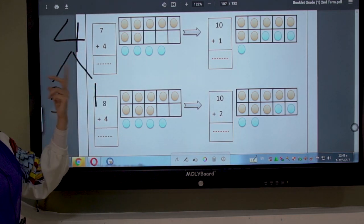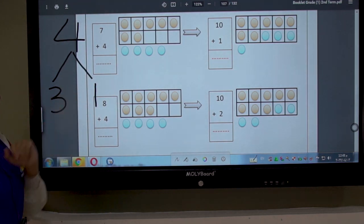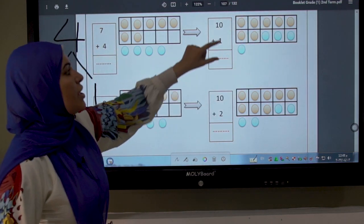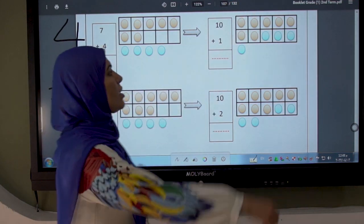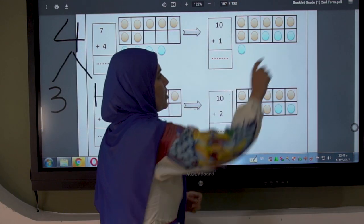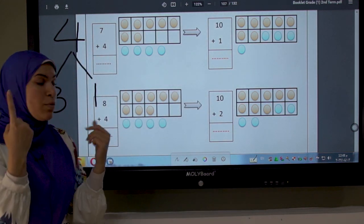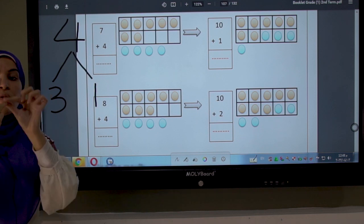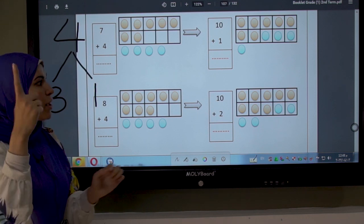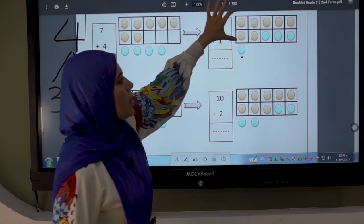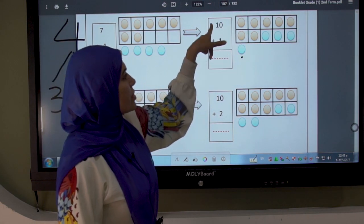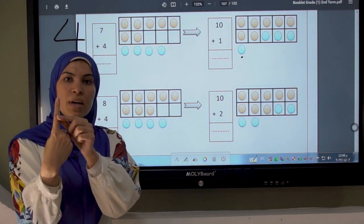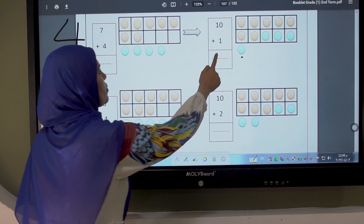We decompose number 4 into 2 numbers: 3 plus 1. Number 7 and 3 circles complete the box to become 10. How many fingers are left if I take 3 from 4 fingers? 1. So the answer will be 10 plus 1. I put 10 in my mind and 1 on my finger, count after 10: 11. So I write 11.